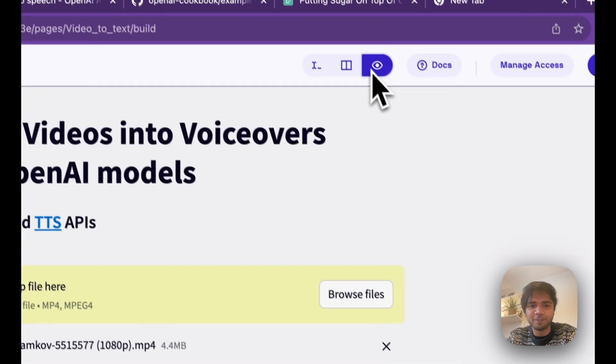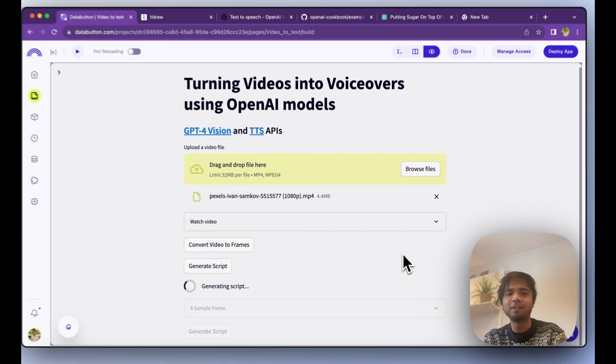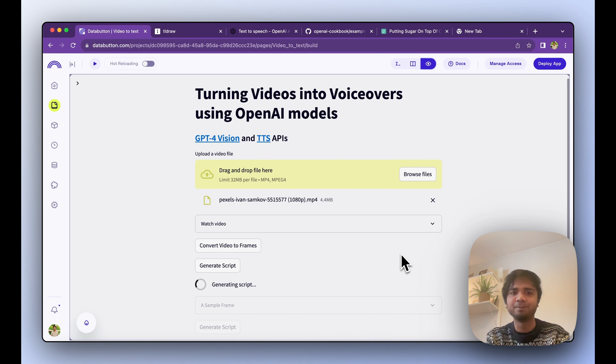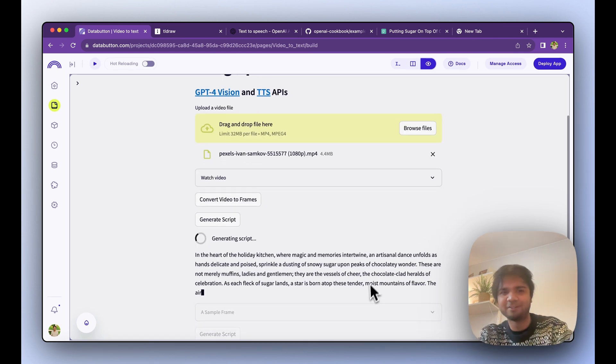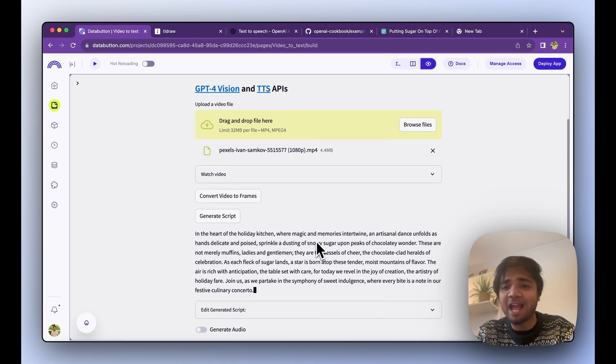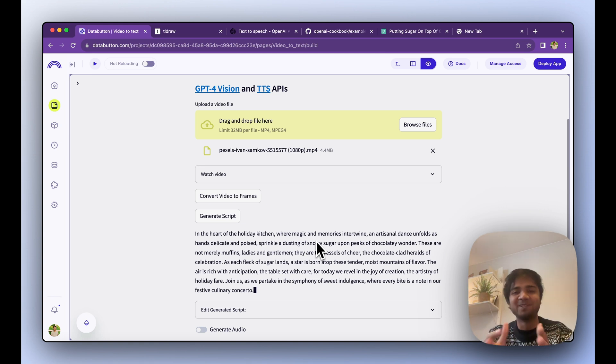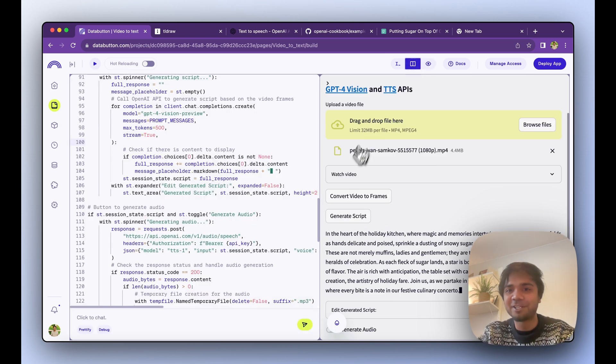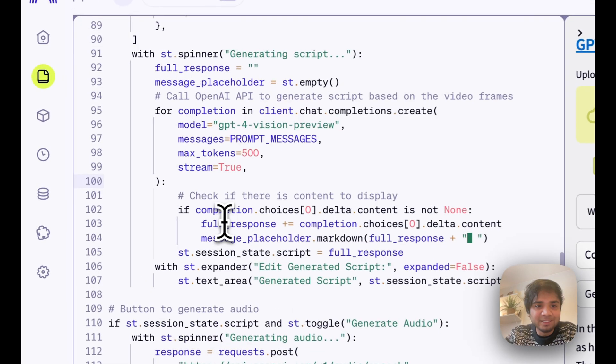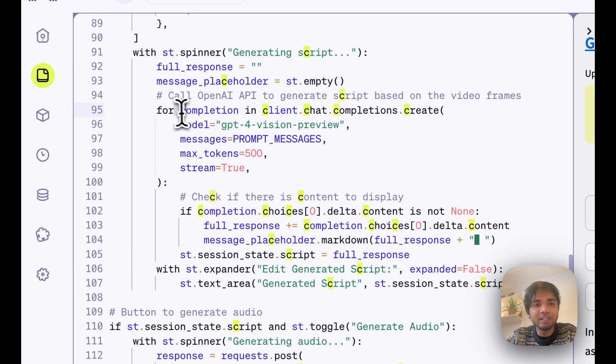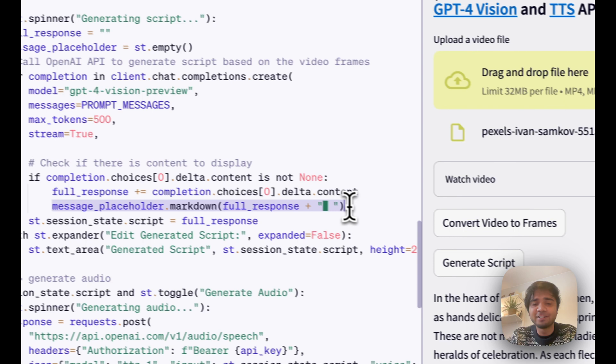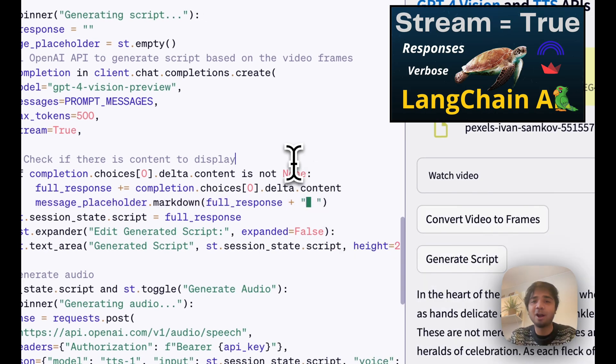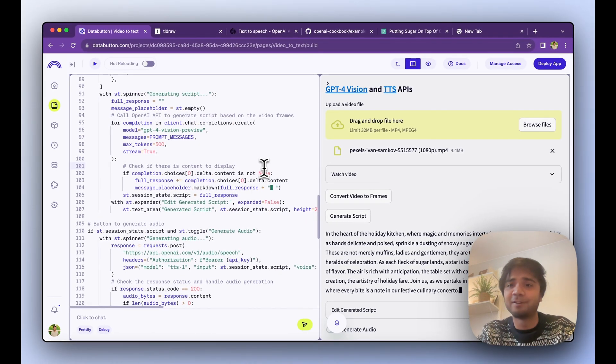Now the Generate Script button is running. You will see each and every line will be kind of streamed there. This takes a bit more time but you can see the script is getting generated: 'In the heart of holiday kitchen where magic and memories intertwine and artisanal dance unfold.' I won't read this whole stuff, we will create an audio for it. This is done by this part where we loop over the whole chat completion and if there is actually a content we just dump it. I have actually one video more about how we do the streaming over Streamlit, you can check that video.